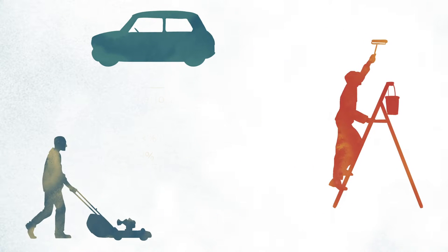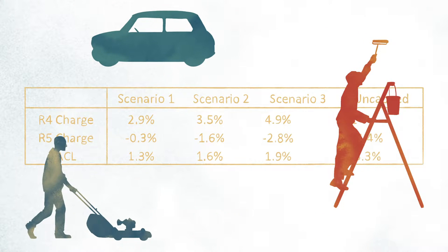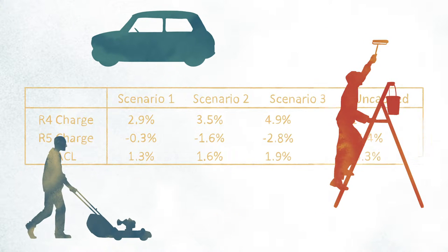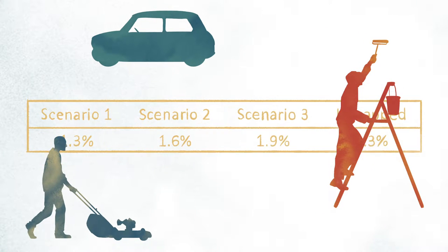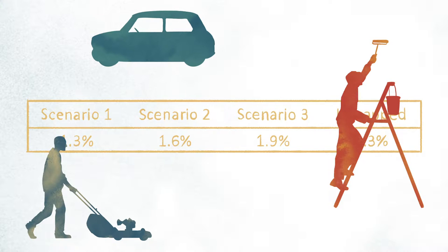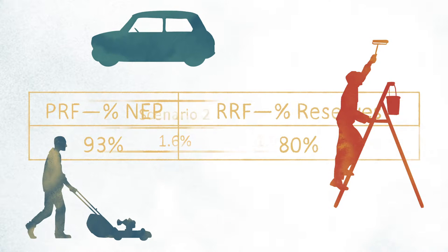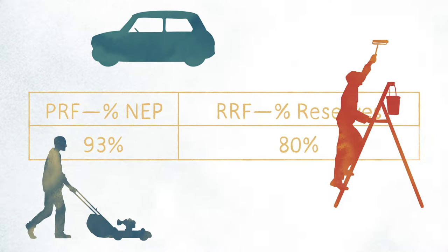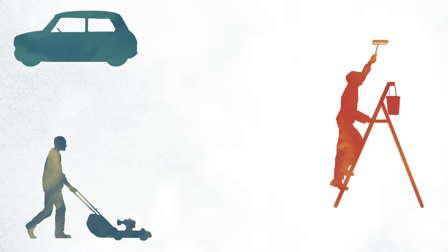Auto, homeowner, workers' comp, and other insurers use casualty actuaries to understand the likelihood of certain events and the risks they pose.